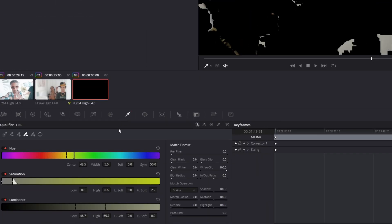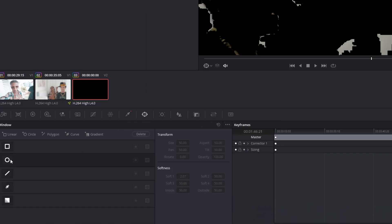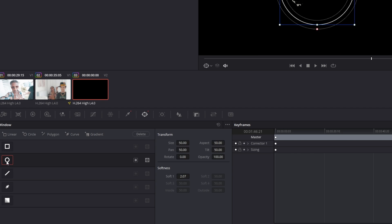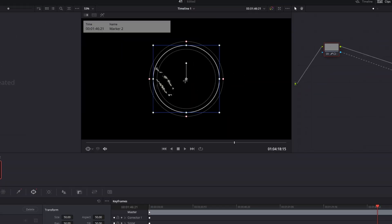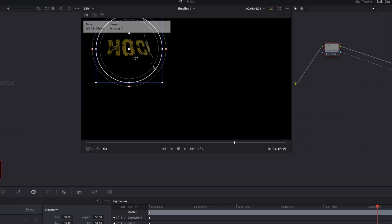Now you need a mask, so go into the window tab and select one of these masks. I prefer the circle mask. Then change the size and the position of your mask.